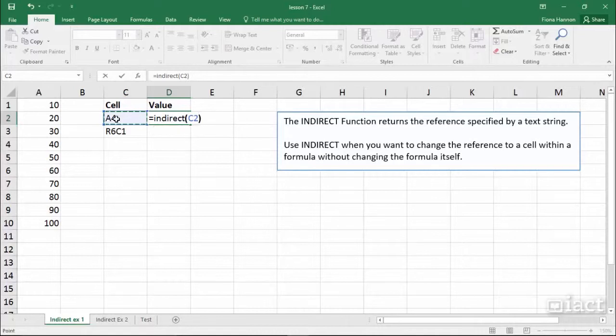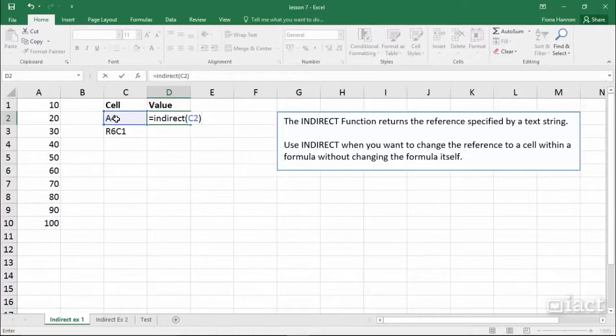I don't want it to equal the value that's in C2. I want it to look at the reference that's in C2 and go and get the value that's in that reference and bring it back.